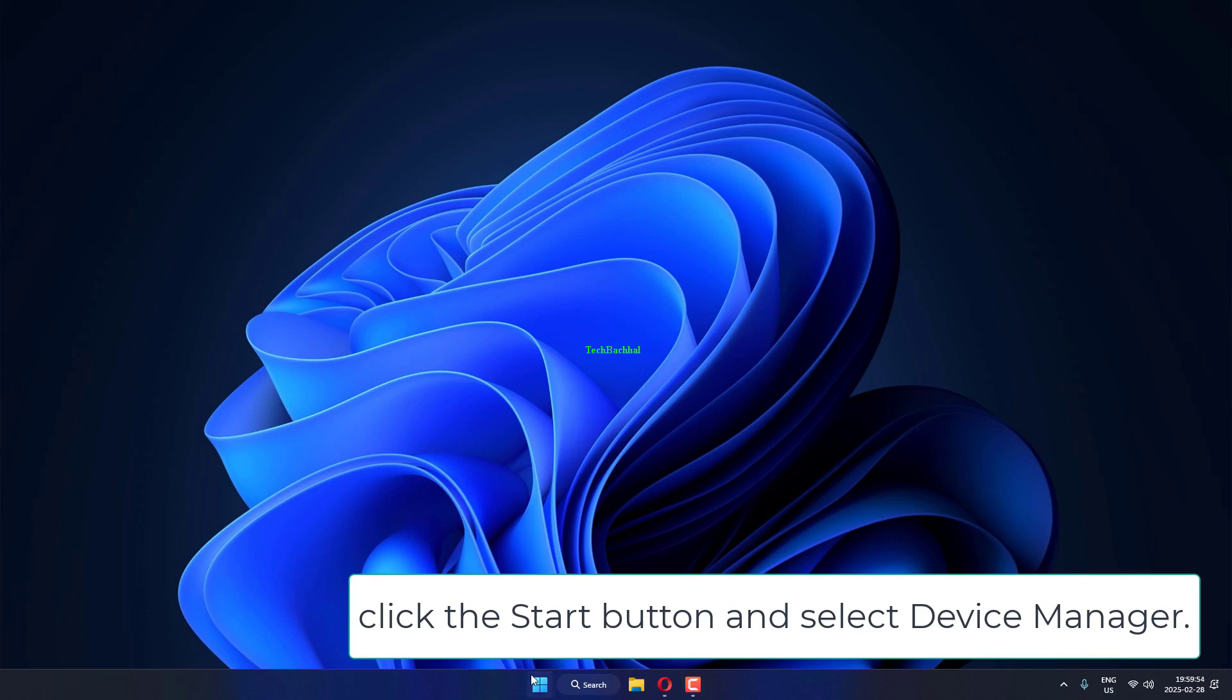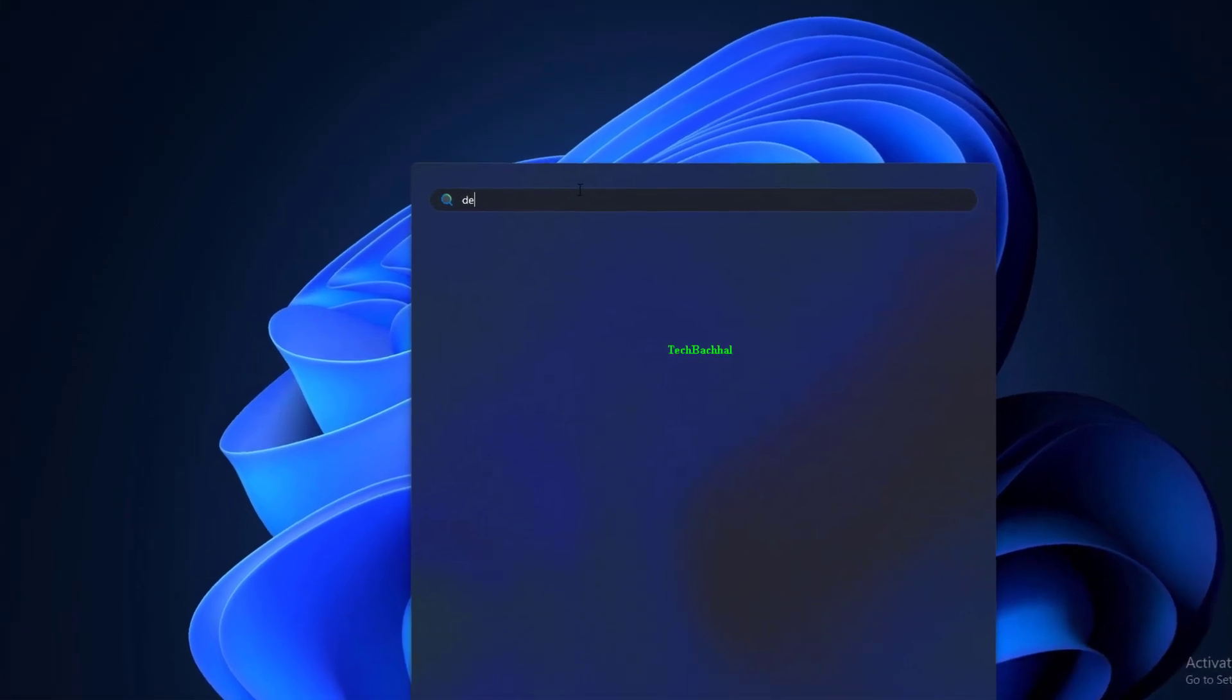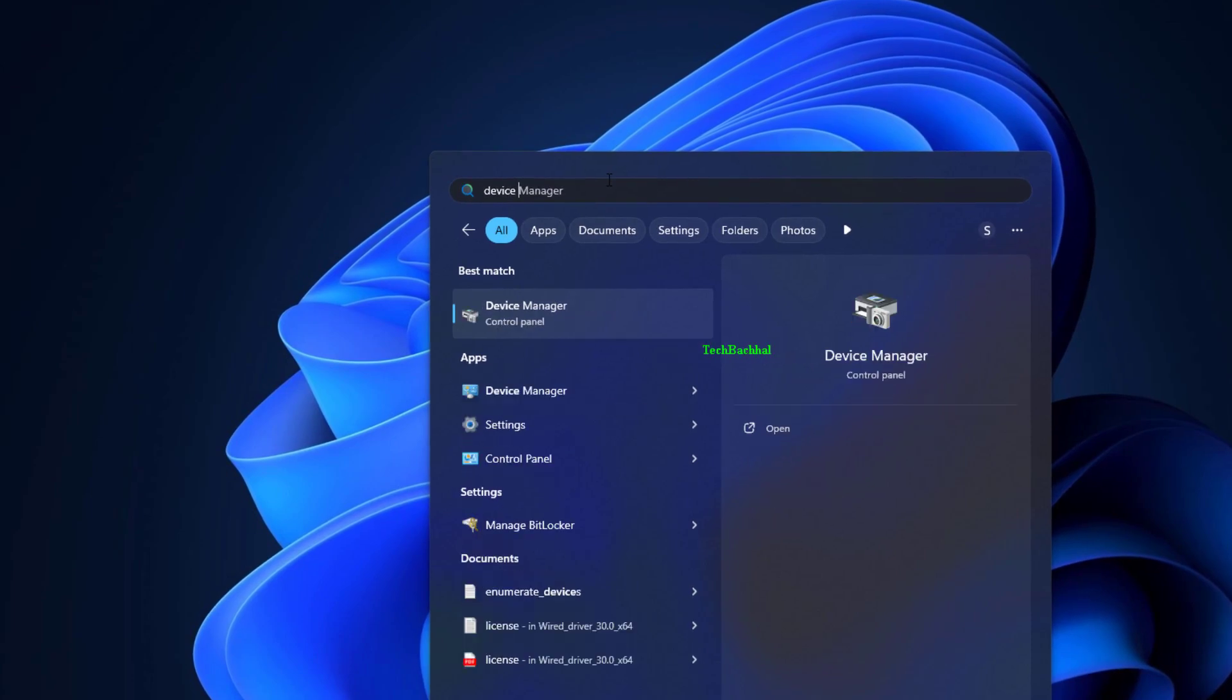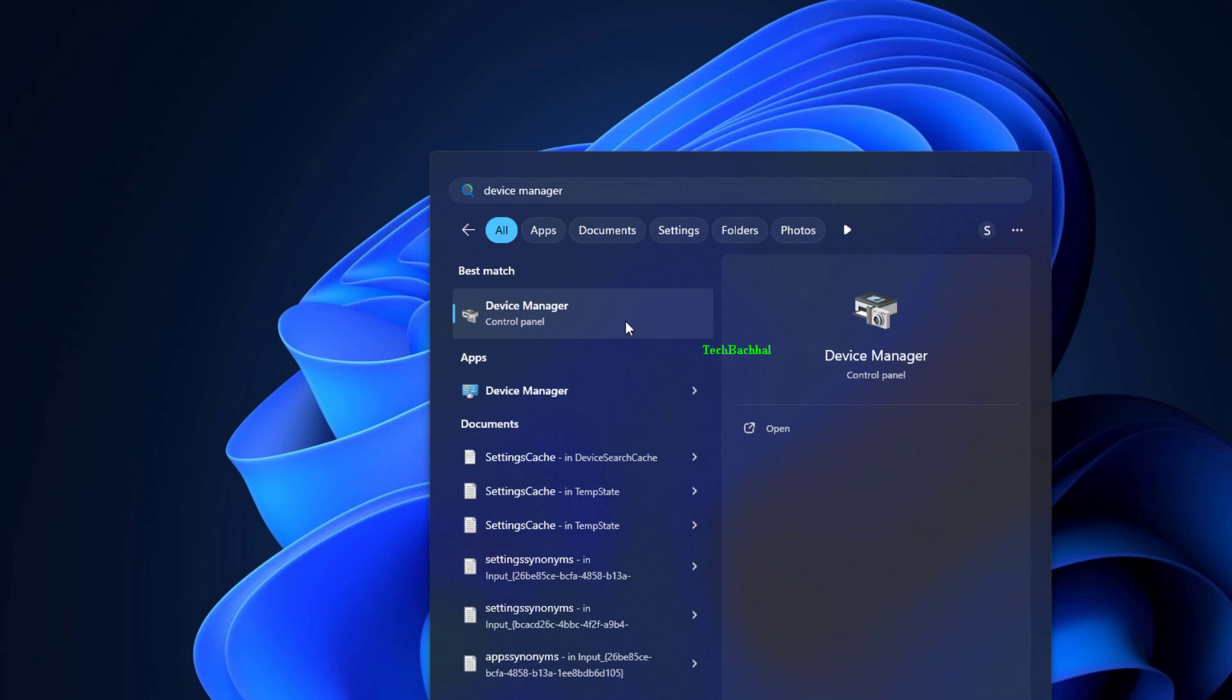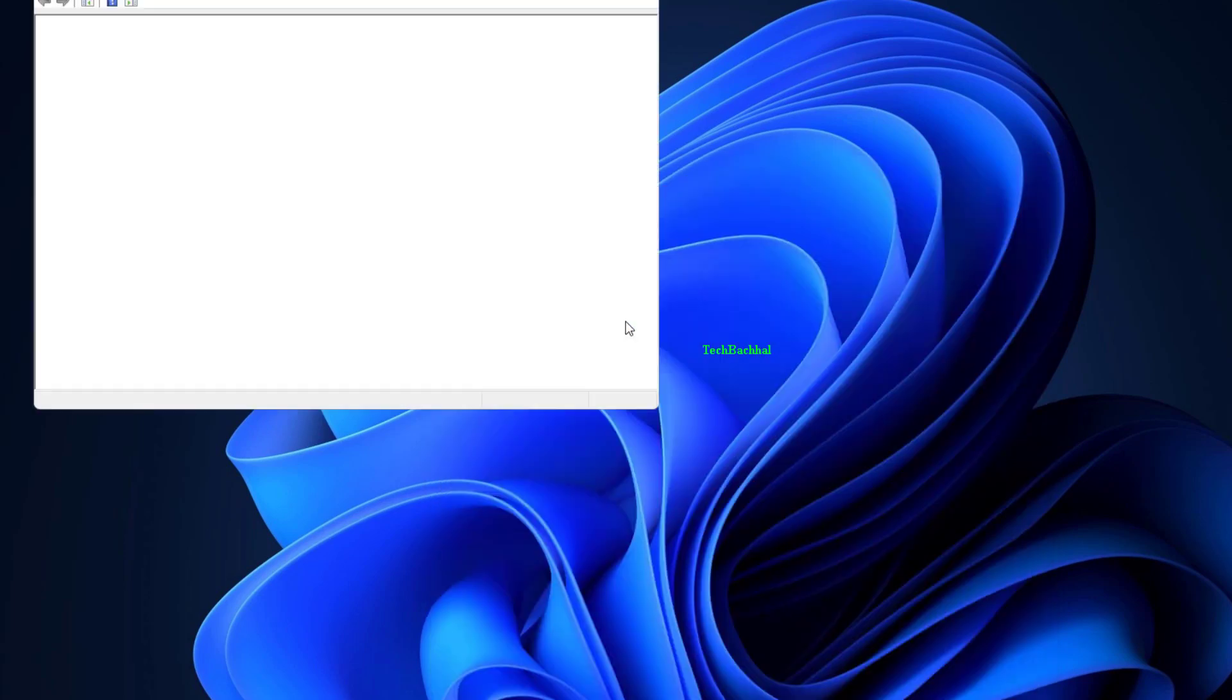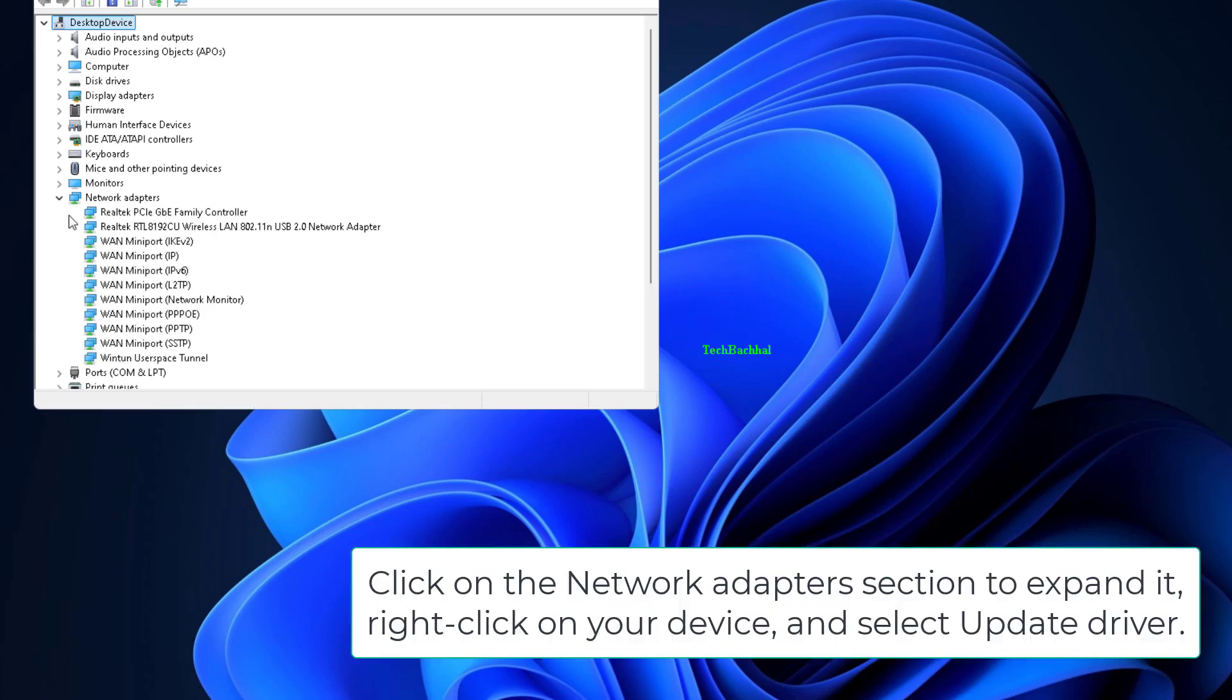Click the Start button and select Device Manager. Click on the Network Adapters section to expand it, right-click on your device, and select Update Driver.